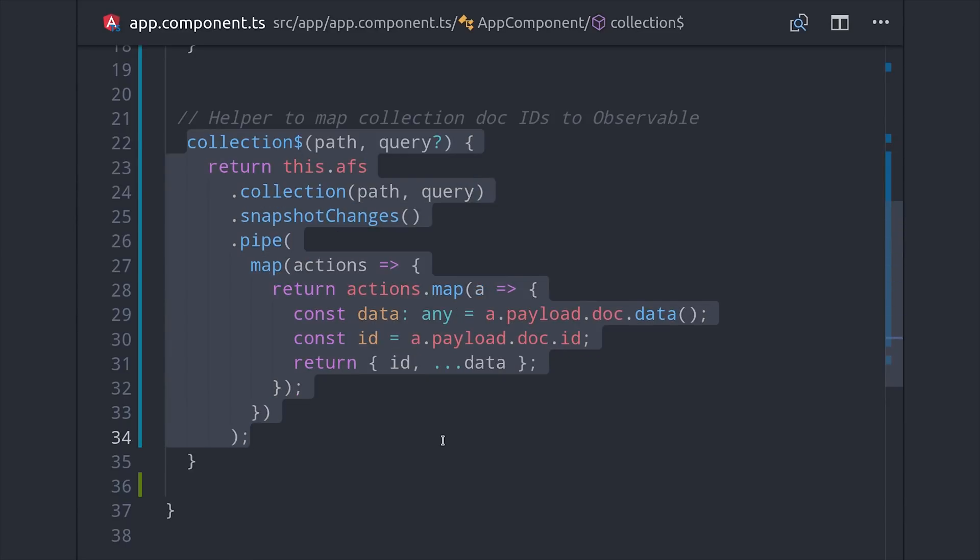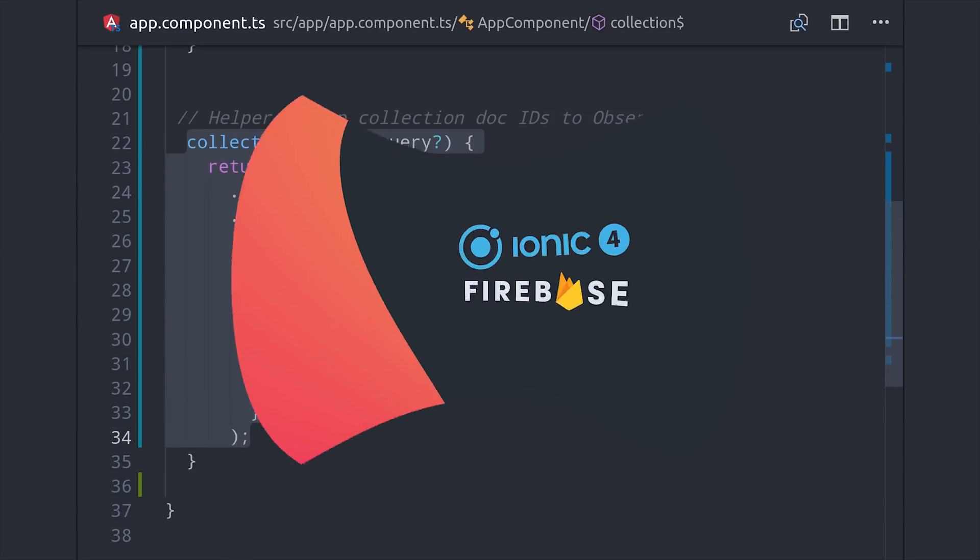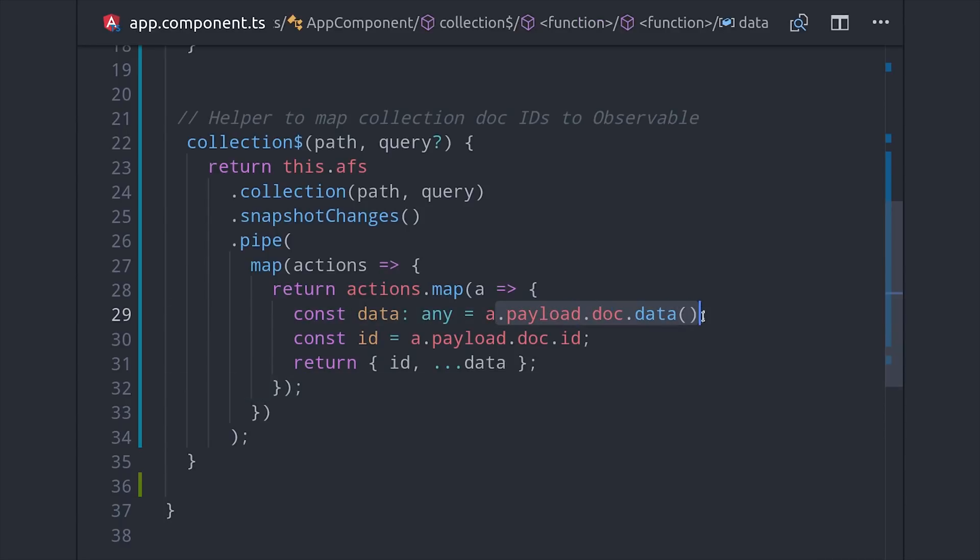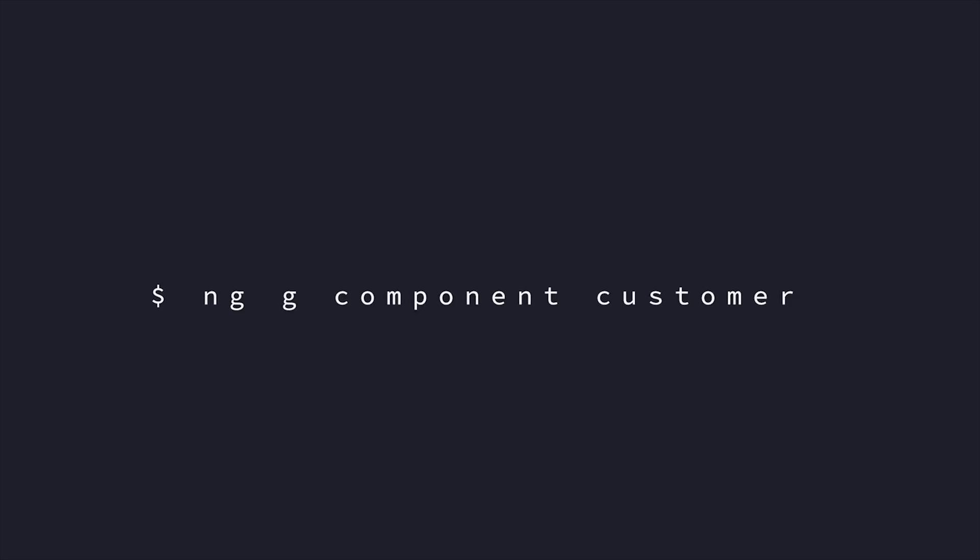I cover this code in detail in the full Ionic course as well as multiple other videos in the past. It's not critical for this video so we'll just brush past it. The next important thing that we'll do is generate a component called the customer which will hold the data for each document in Firestore.